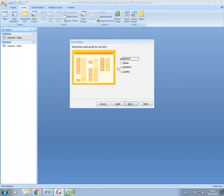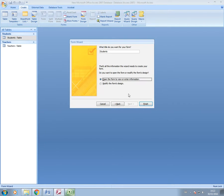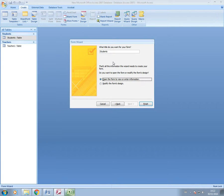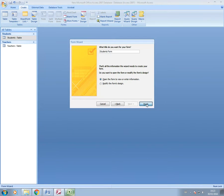You can change the layout of your form, but we'll do this later. Also, the style of the form we can do later. I'm going to call my form Students Form, and then Finish.